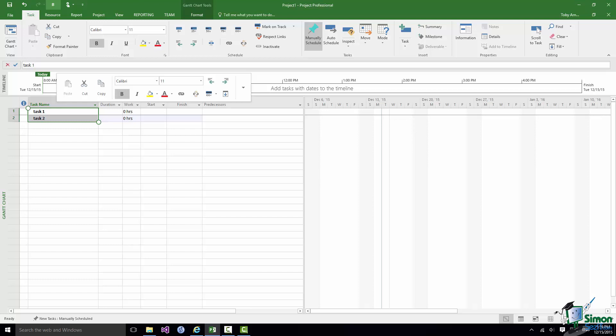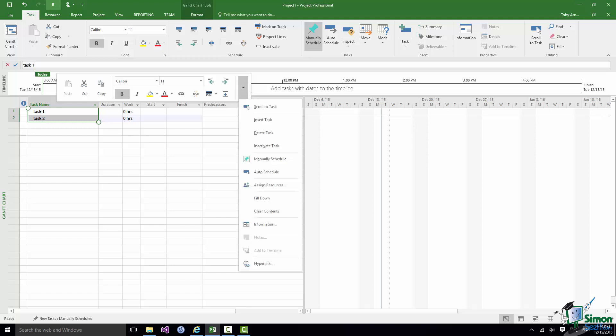And the contextual menu actually hangs off the right hand end of that mini toolbar. So if I tap on the little arrow at the right hand end, there is my contextual menu.